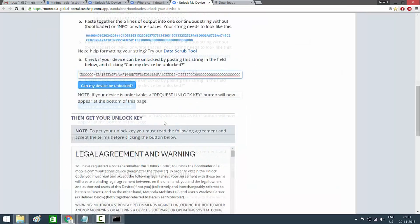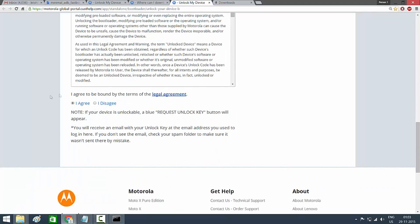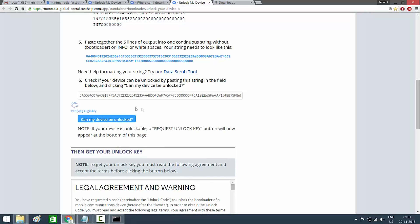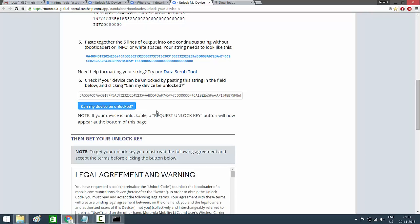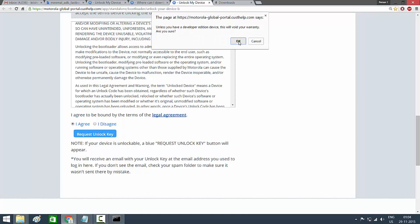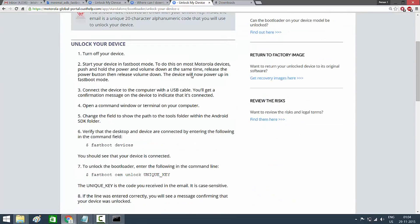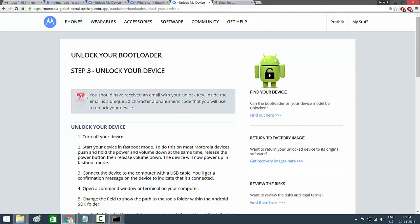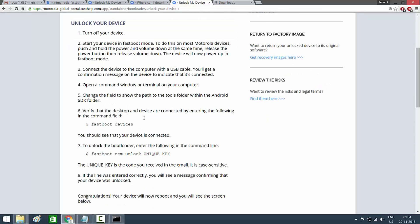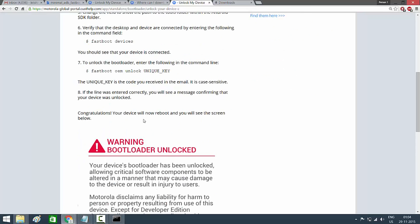Paste the alphanumeric string you got from the command prompt into the field on the Motorola site, agree to the license, and then click 'Can my device be unlocked?' After clicking that, you should see the 'Request Unlock Key' button at the bottom. Click it and you'll be redirected to another page confirming that a unique code will be sent to your Gmail — the Gmail associated with your Motorola account.